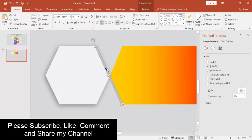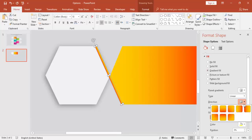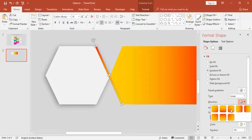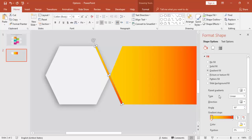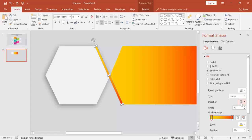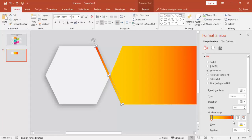For this line, also select gradient fill. You can set yellow at the bottom, and change the orange color stop to white.